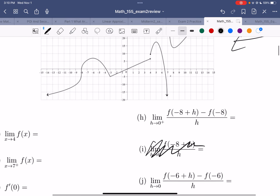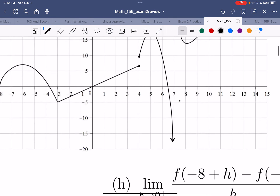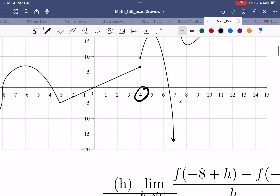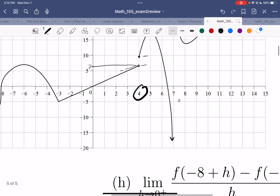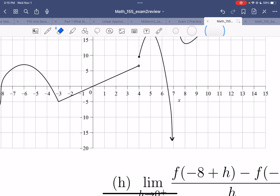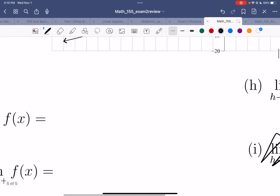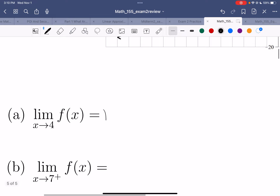So the limit as x goes to 4 of f(x). As x goes to 4, I can't tell you which y value I'm going to. Because if I'm walking this way, it looks like I'm going to maybe 7. But if I'm walking this way, it looks like I'm going to 9.5 or something like that. So this limit does not exist — I cannot tell you one single spot that I'm going to.